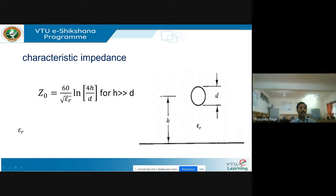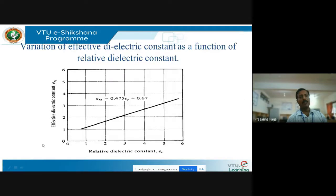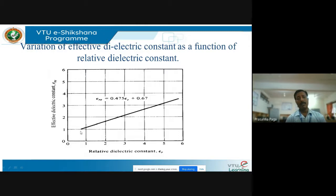The characteristic impedance of the wire-over-ground transmission line is Z₀ = (60/√εᵣ) · ln(4H/D), where H is the height and D is the diameter. In the case of microstrip transmission lines, because the electric field lines interact with the dielectric, the relative permittivity changes to an effective permittivity εᵣₑ. The relationship is εᵣₑ = 0.475εᵣ + 0.67. When you vary the relative permittivity from 1 to 6, the effective permittivity varies from 1 to less than 3.5 — it is always less than the relative permittivity, with a minimum value of 1, representing the permittivity of air.